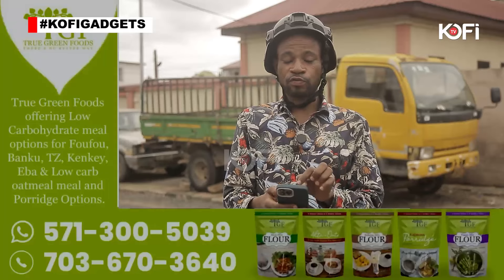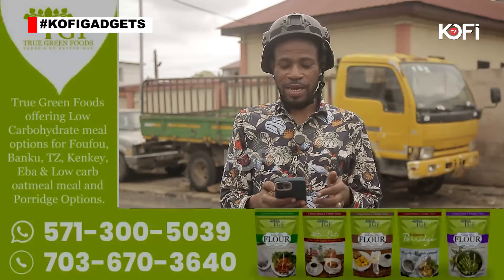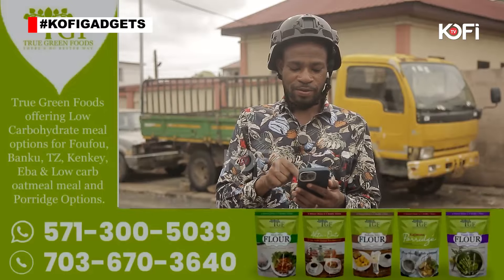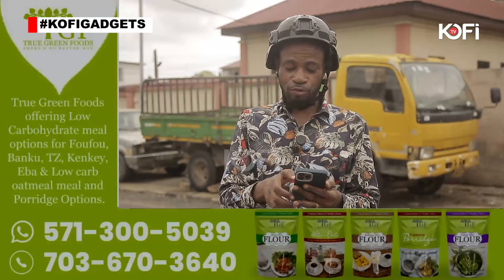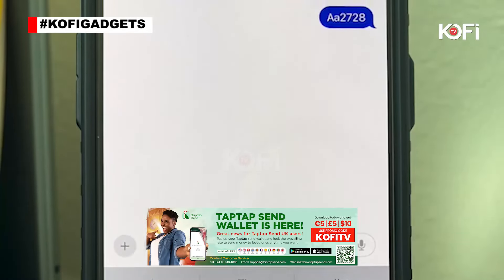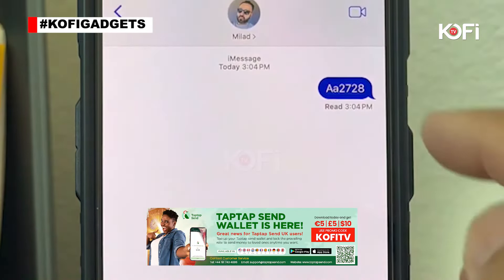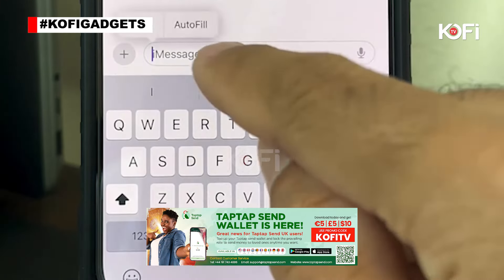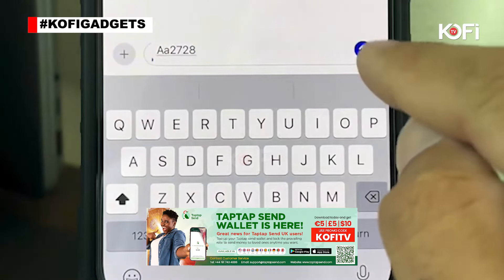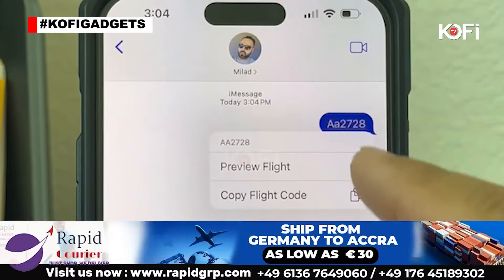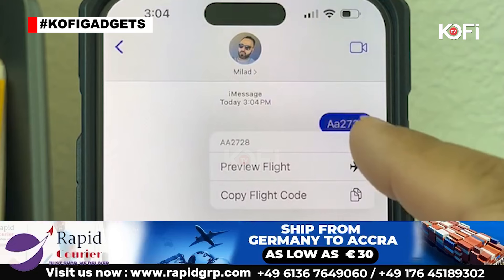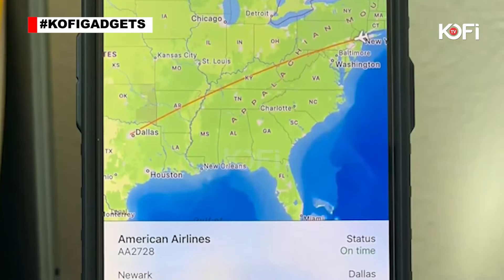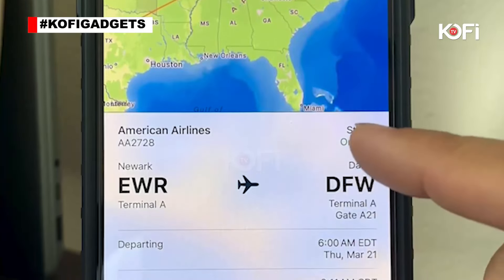If you use an iPhone, you can use a flight number, and you can send it to home. Here, one step, second step — you send that same flight number, you send it to the flight information. To use this, you send it to the airport.